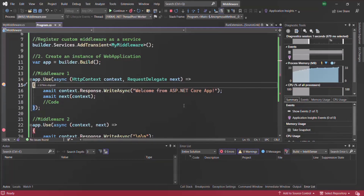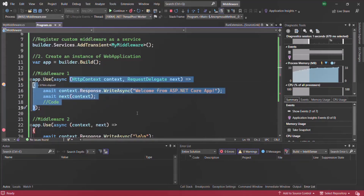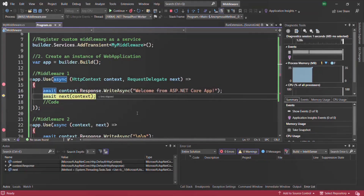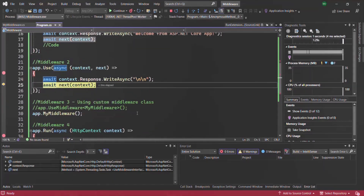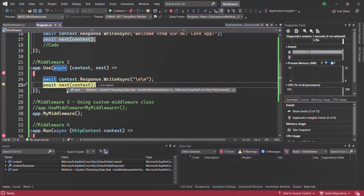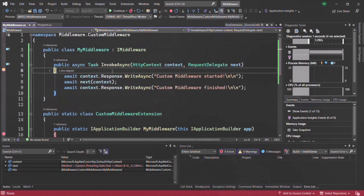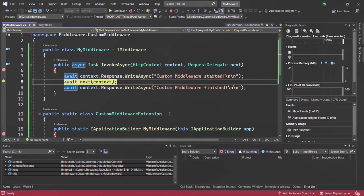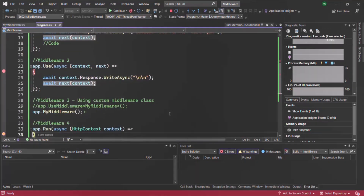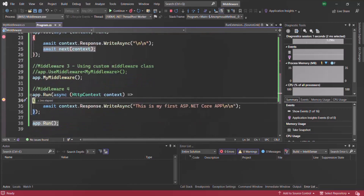For the first request, middleware 1 executes first because it is defined first in the pipeline. Pressing F10, we call next so middleware 2 is called. Pressing F10 again, we call next so the next middleware — middleware 3, our custom middleware — is called. Then we call next again, which invokes the terminal middleware defined with the Run method.